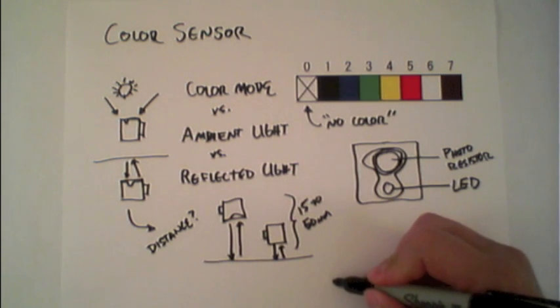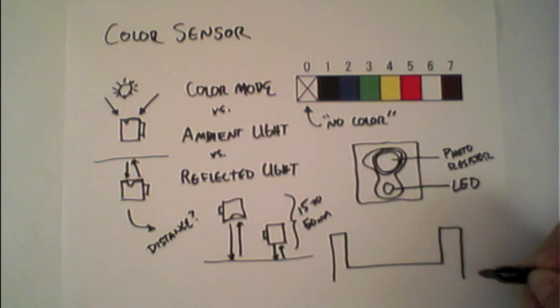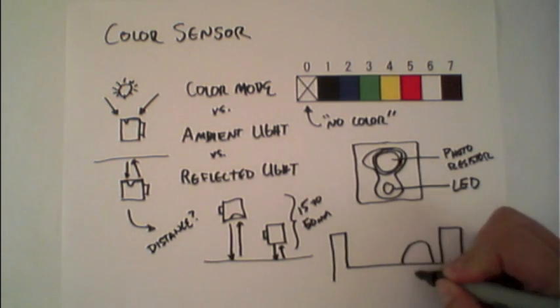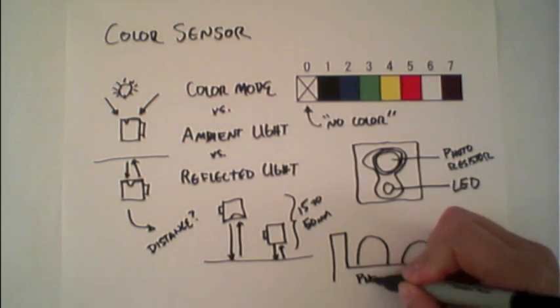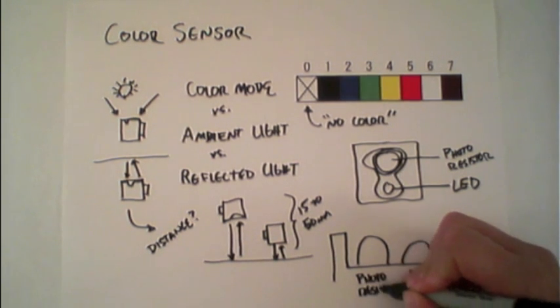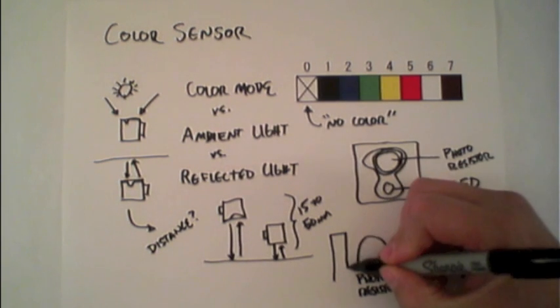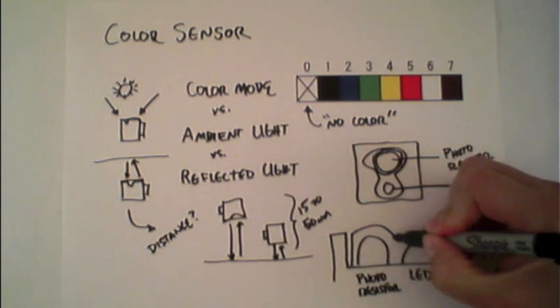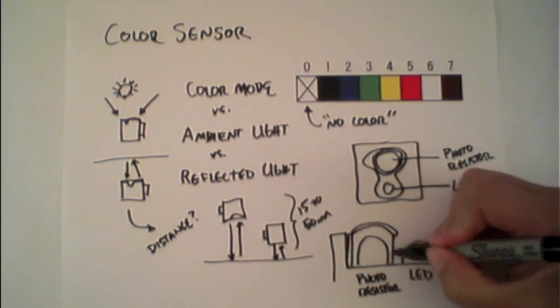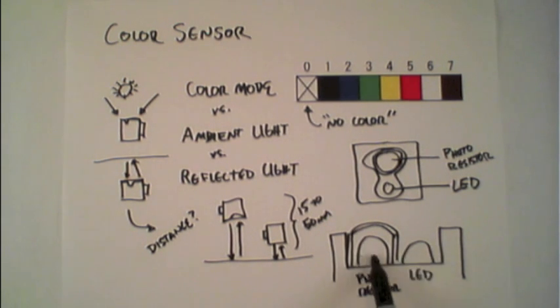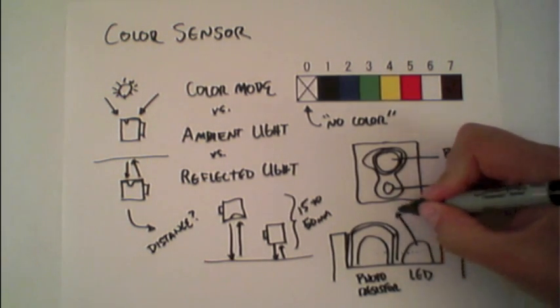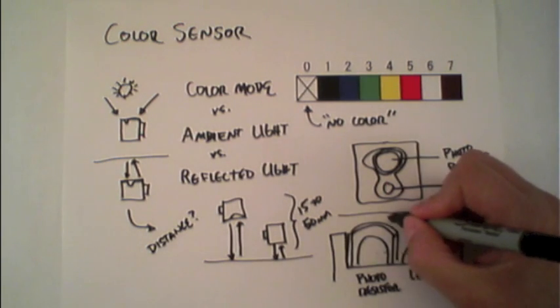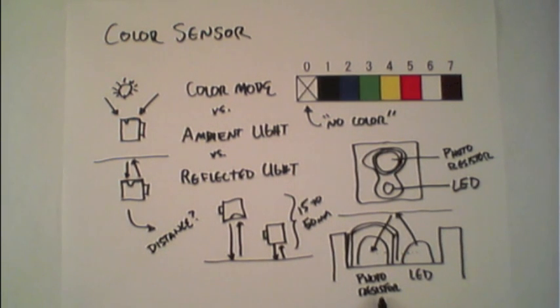If I draw this from the side with the LED here and the photoresistor next to it, that piece of plastic protects the photoresistor from receiving the LED light directly, forcing it to have to go out and bounce off a surface so the photoresistor properly reads the value.